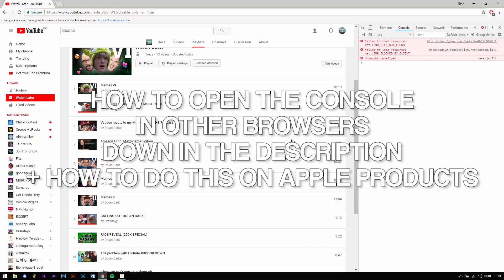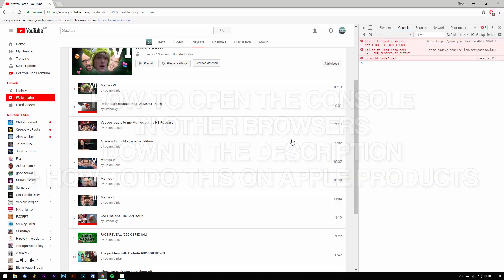Therefore I'll show you how to open up the console on the most popular browsers down in the description and also how you can do it on Apple products.